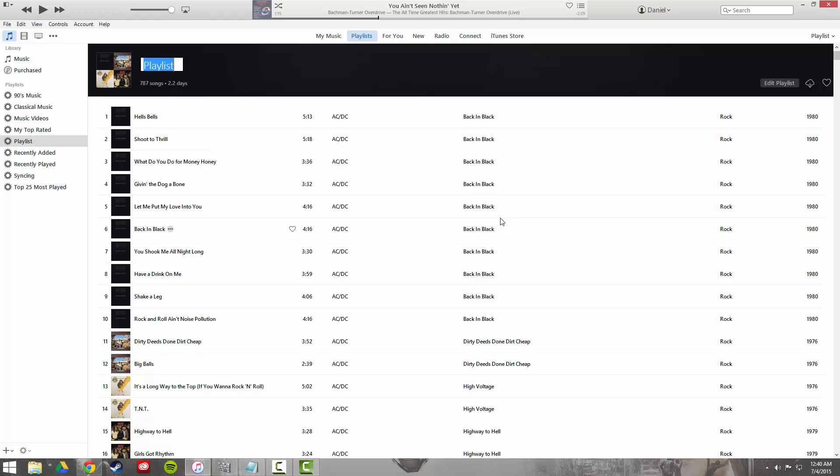As you can see, it's pulled all of my Apple music here. I'm going to name the playlist Sync and hit enter. That way I know which playlist I'm working with, and that's it.